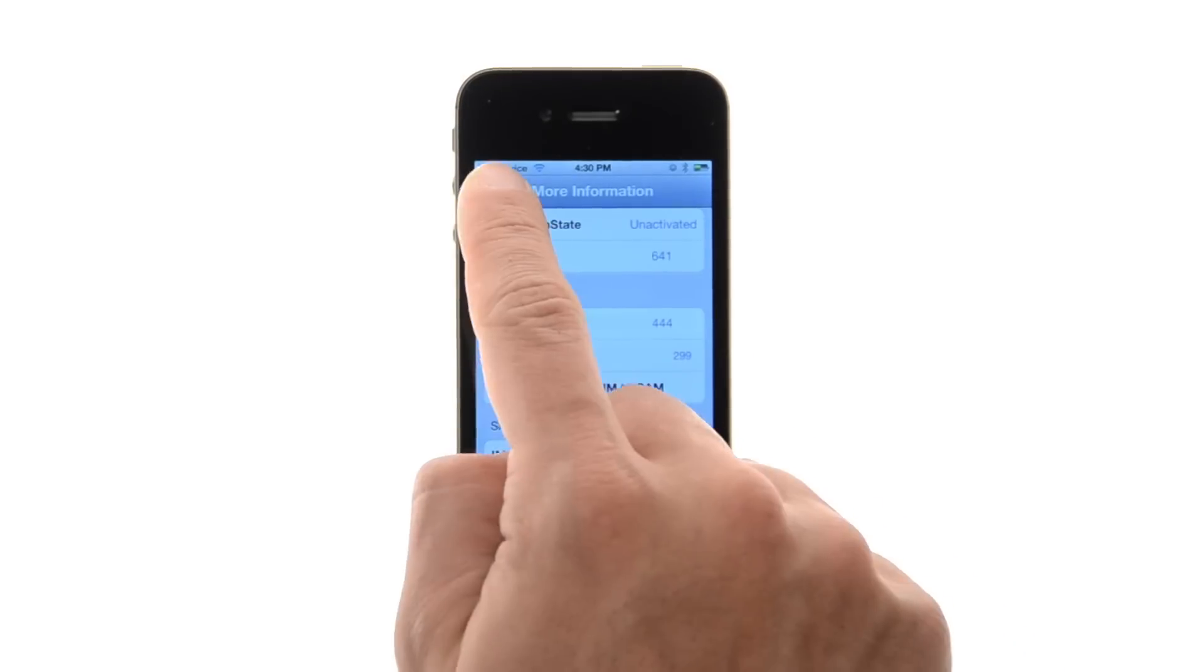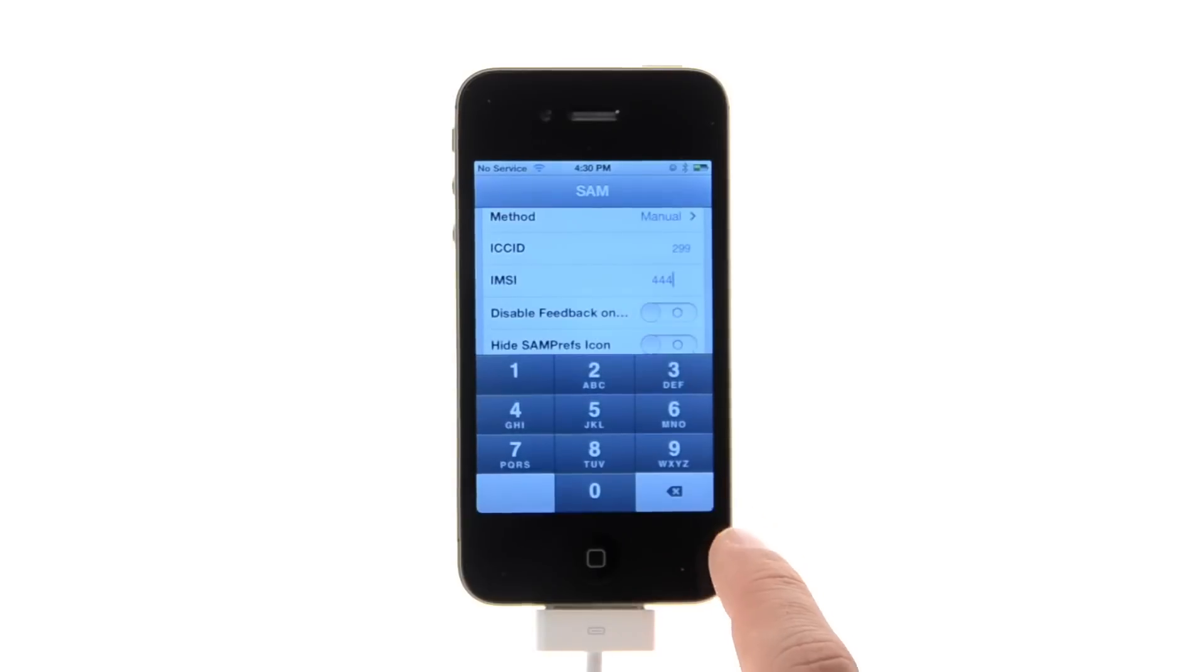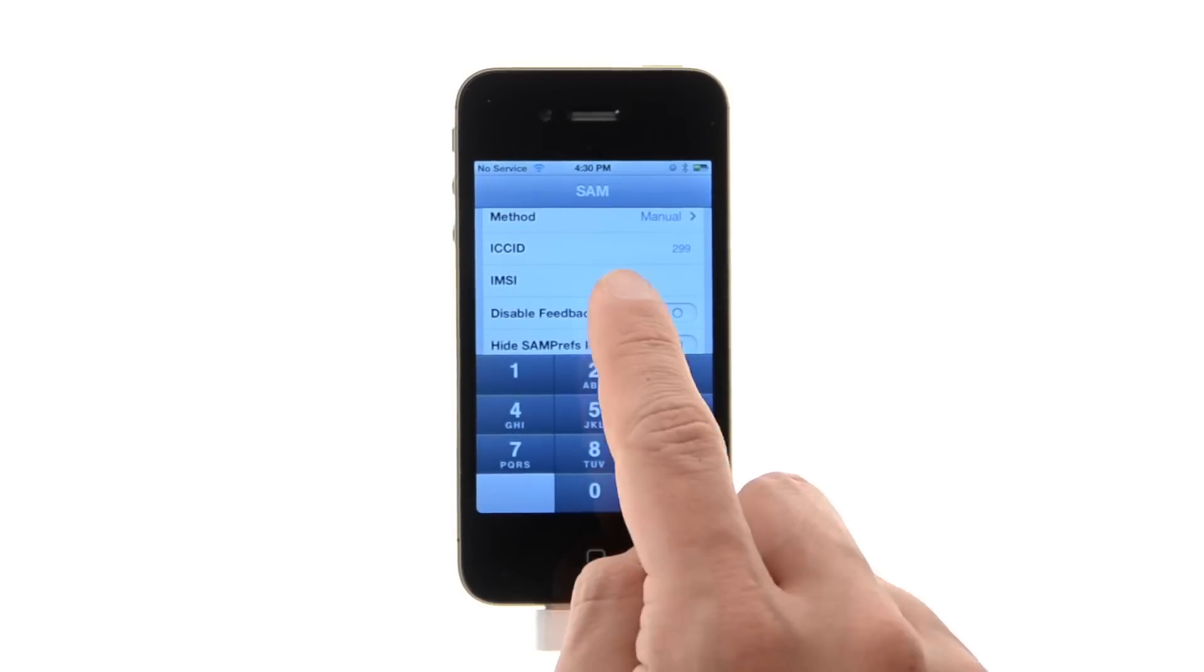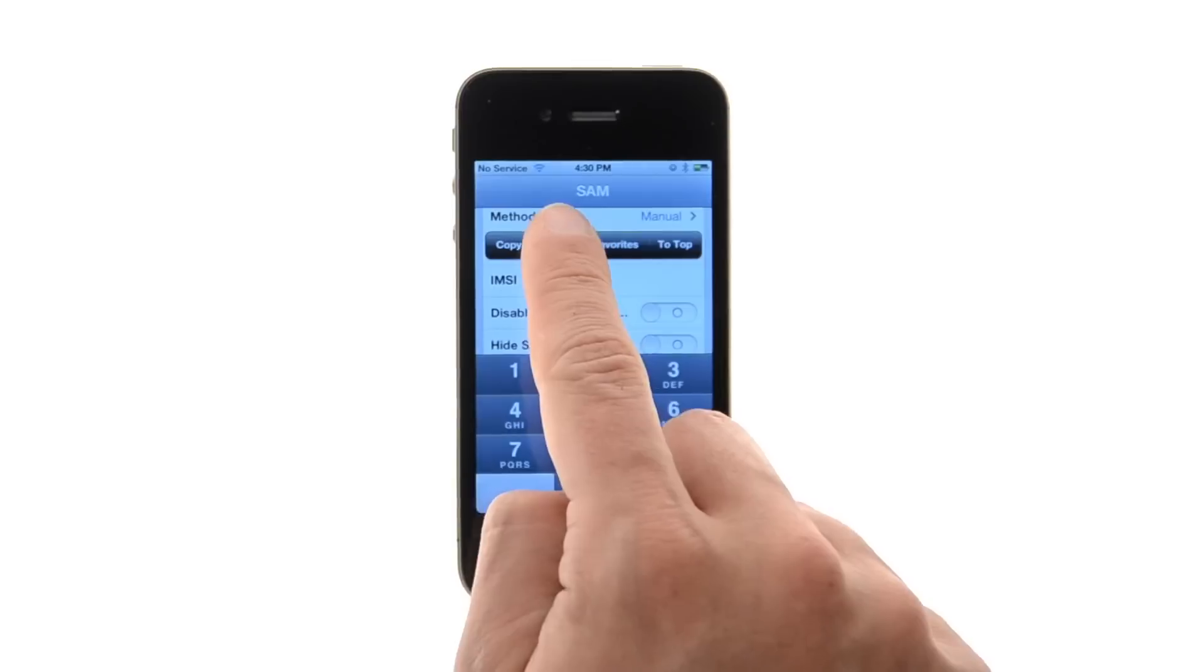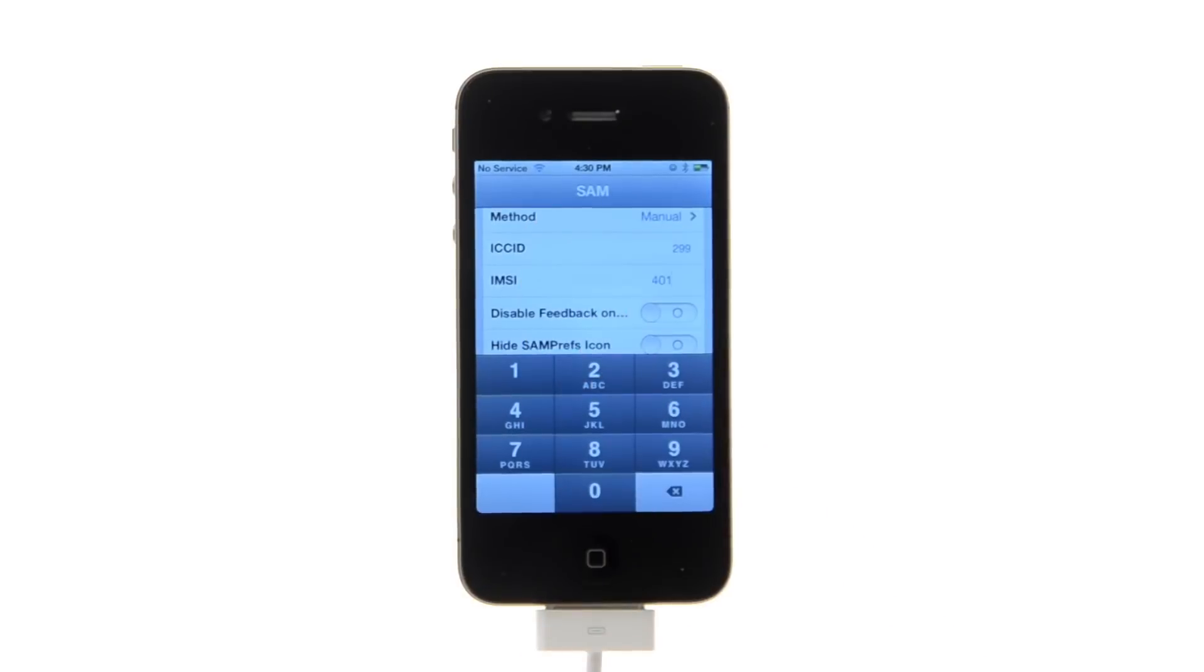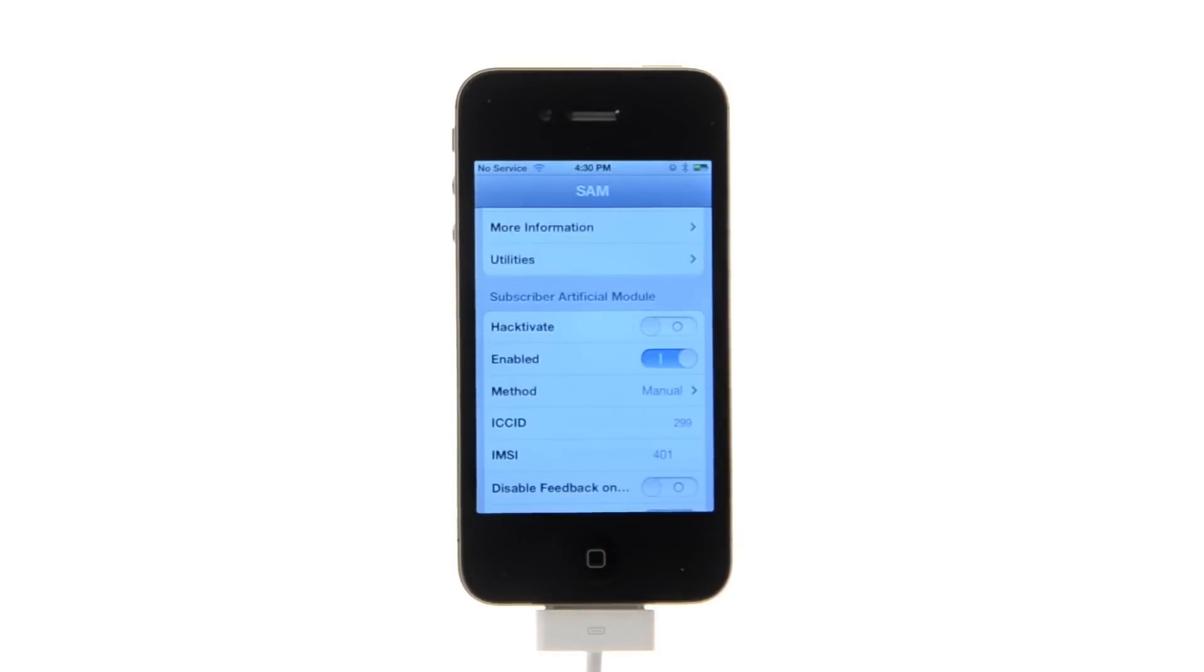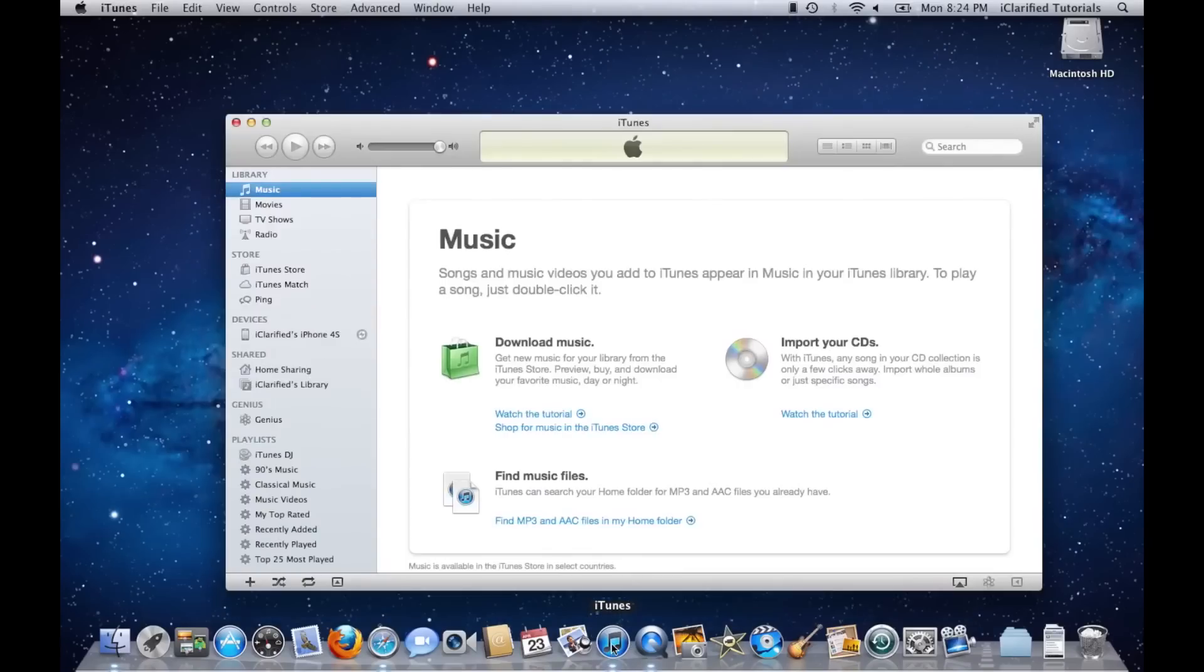Back at the main menu, clear the IMSI field and paste in the one we just copied to the clipboard. Next, connect your iPhone to the computer and let iTunes reactivate your phone.